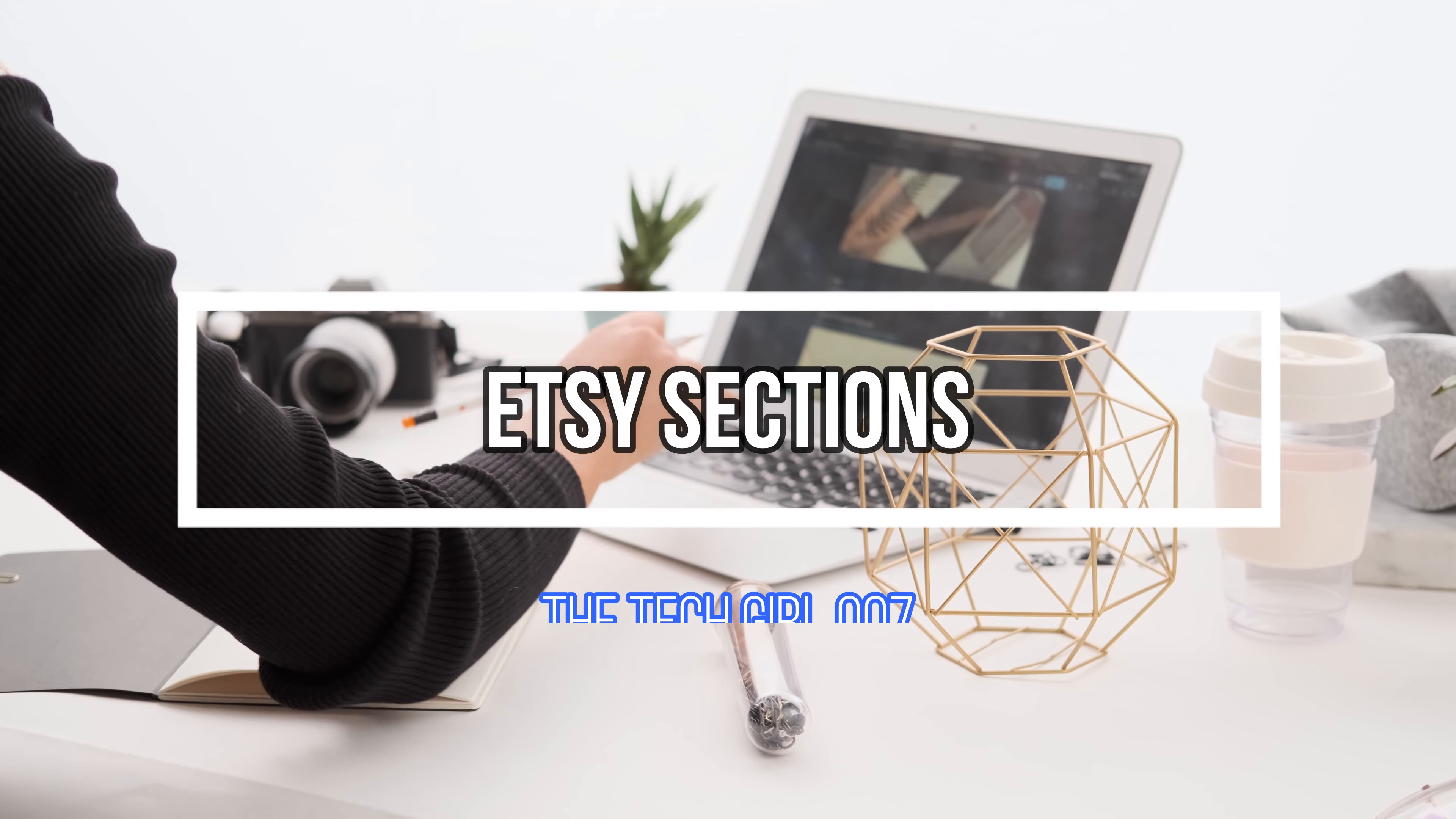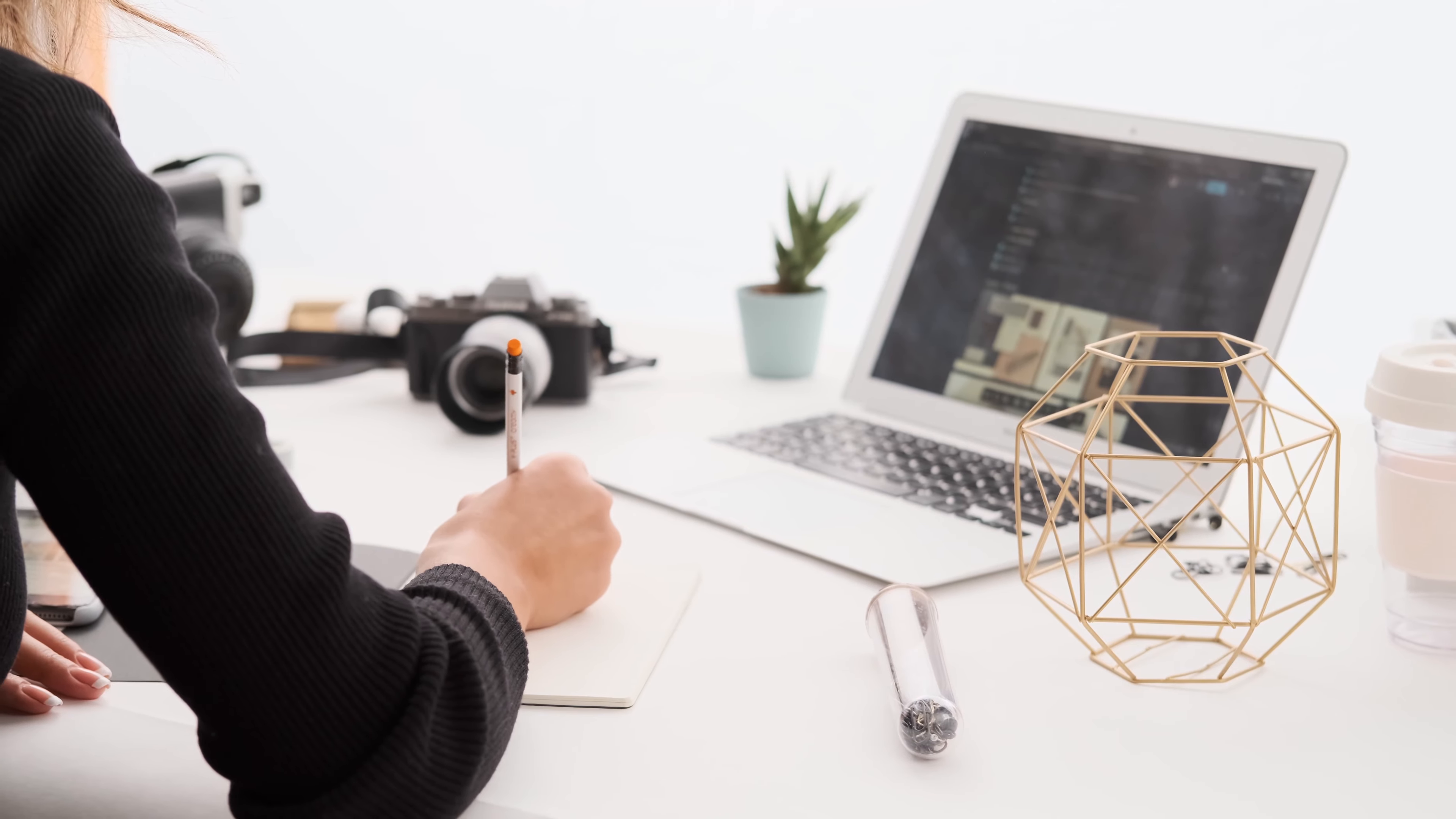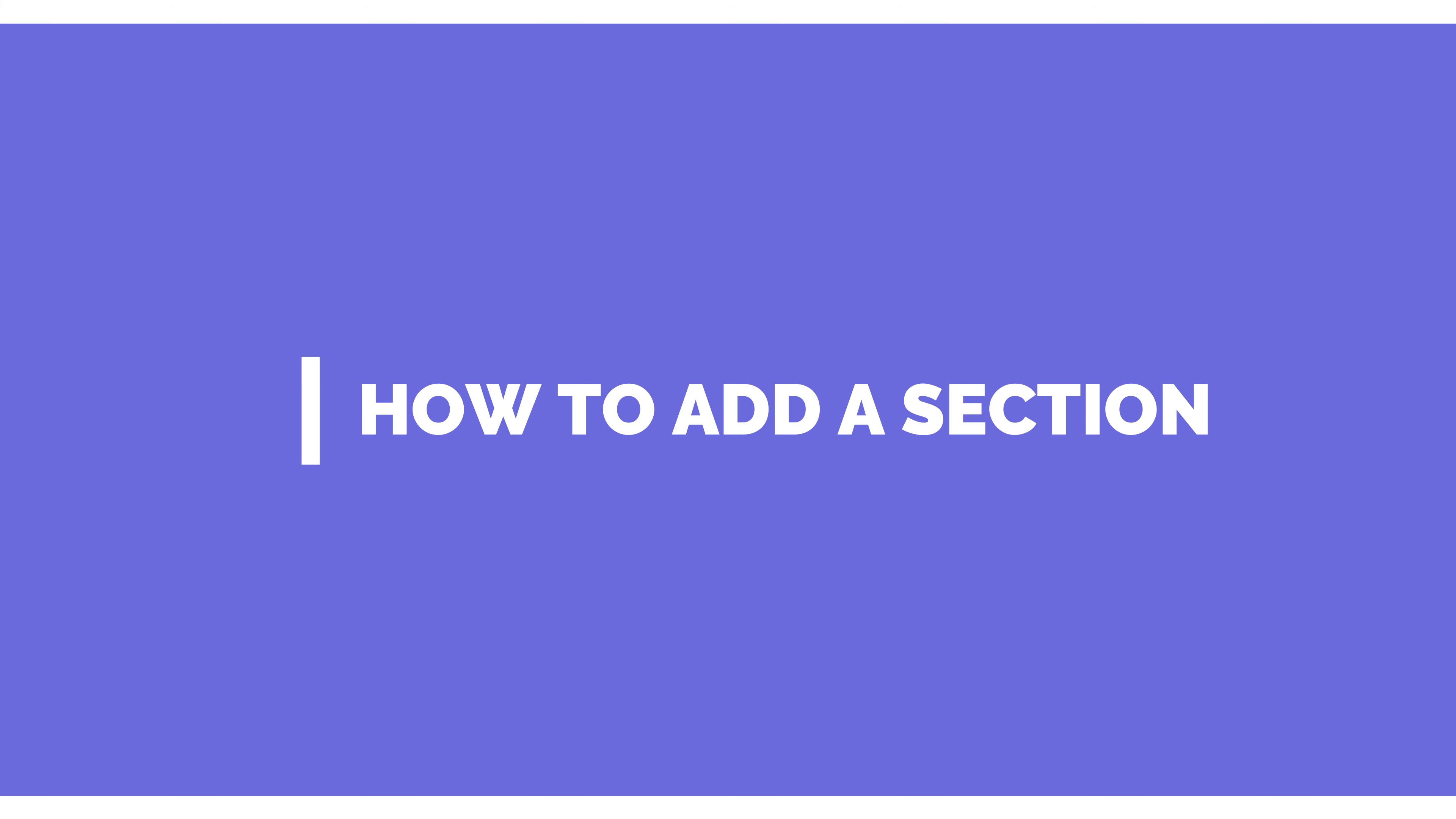Hello, this is TechGal007, and today you will learn the importance of Etsy sections and some tips of course.